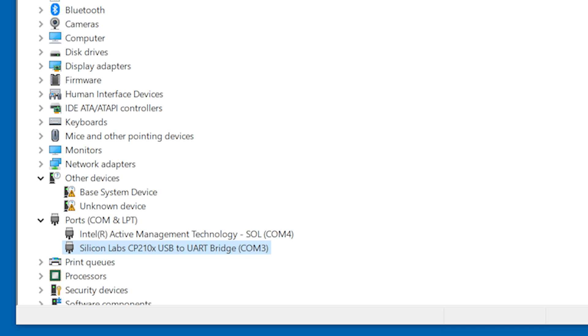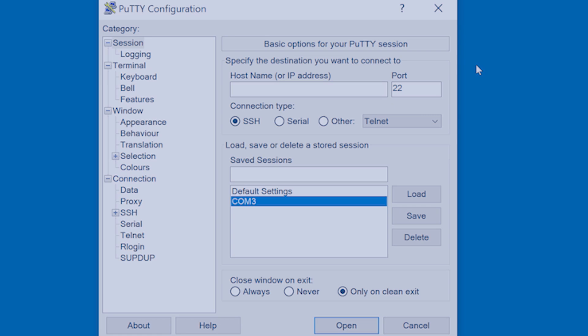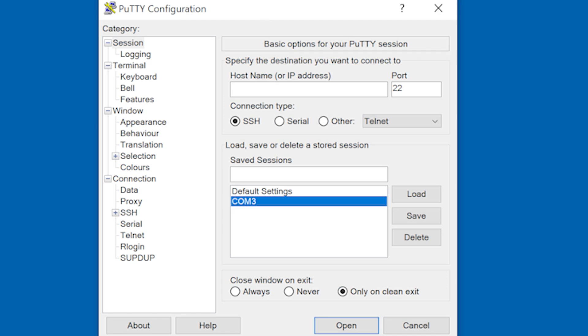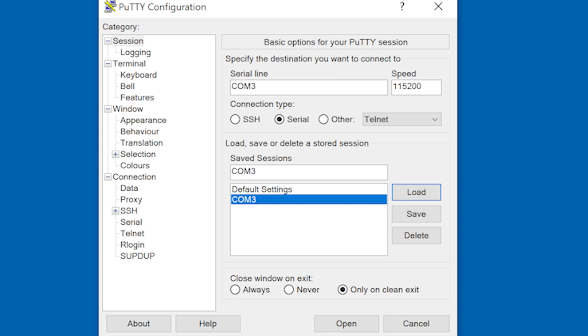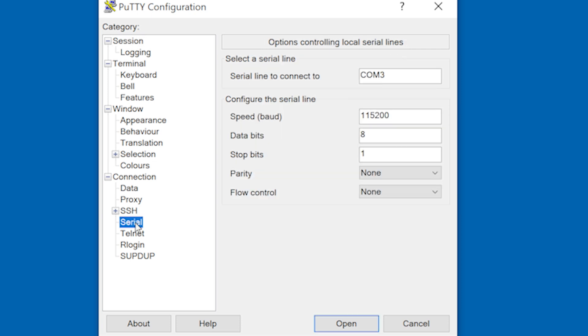To access the serial console on your computer, you will need a terminal emulator app such as TerraTerm, PuTTY, or Minicom. Open your terminal emulator app and configure the serial port settings. In this example, we are using PuTTY.